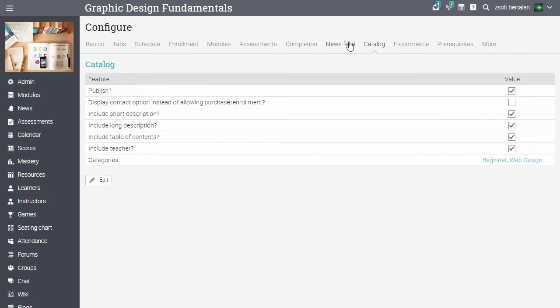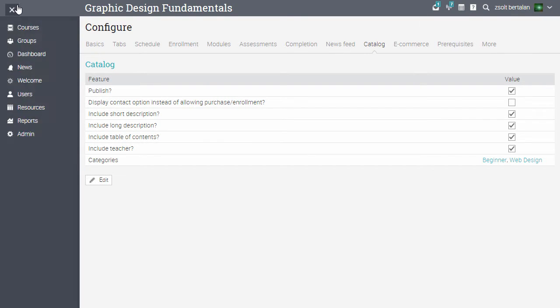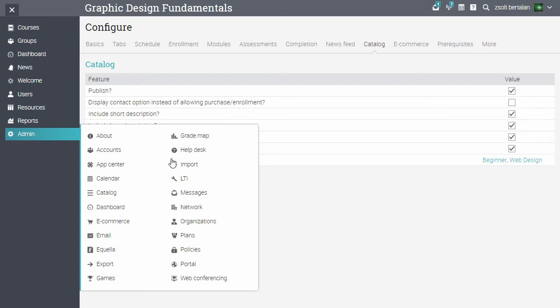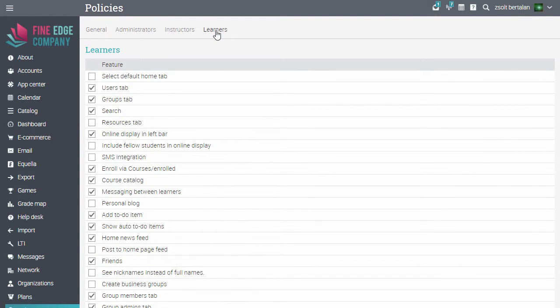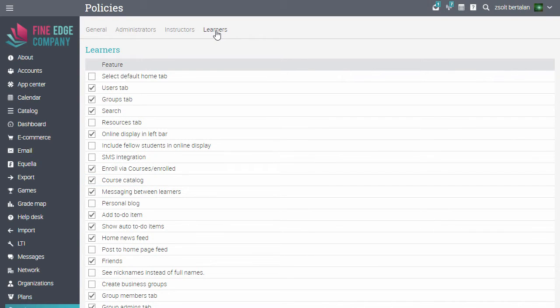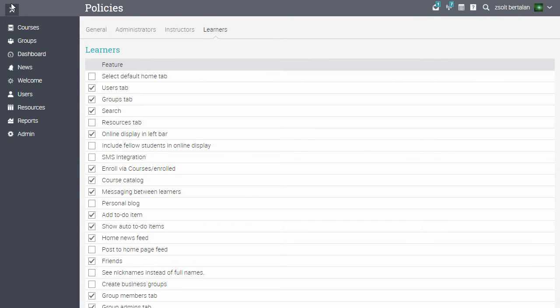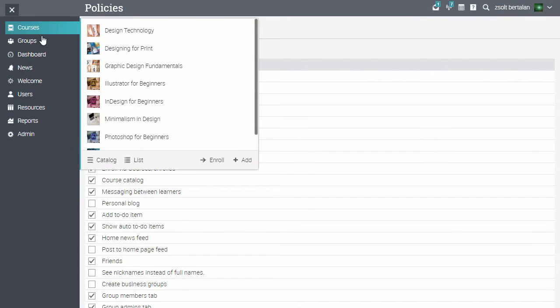You can set where the learners can see the course catalogue from Admin Policies. Under the Learners tab, there is an option for the course catalogue. And now you have your course catalogue ready for your learners to browse.